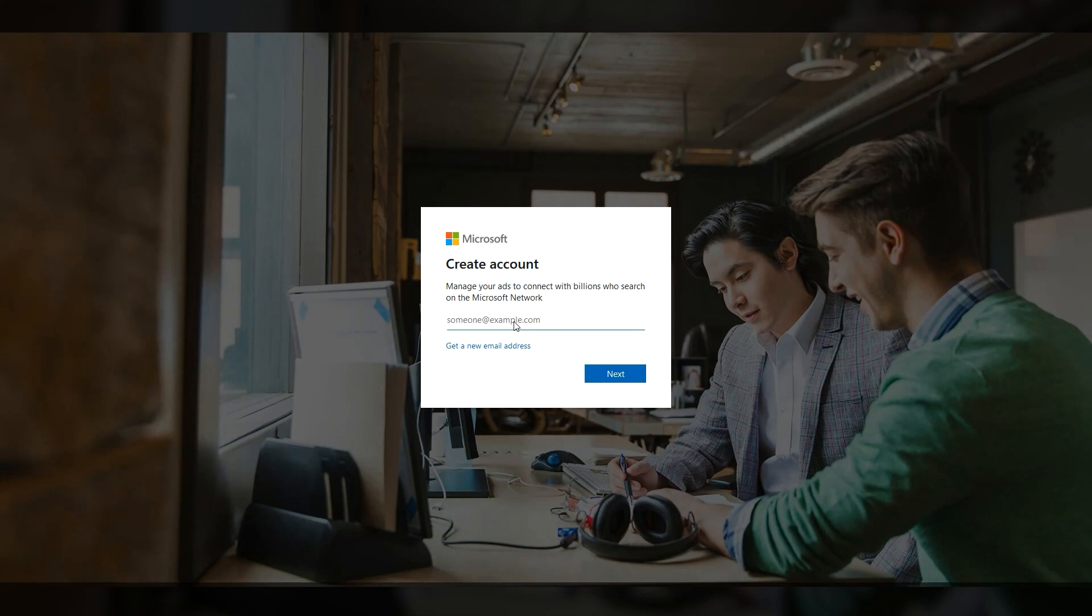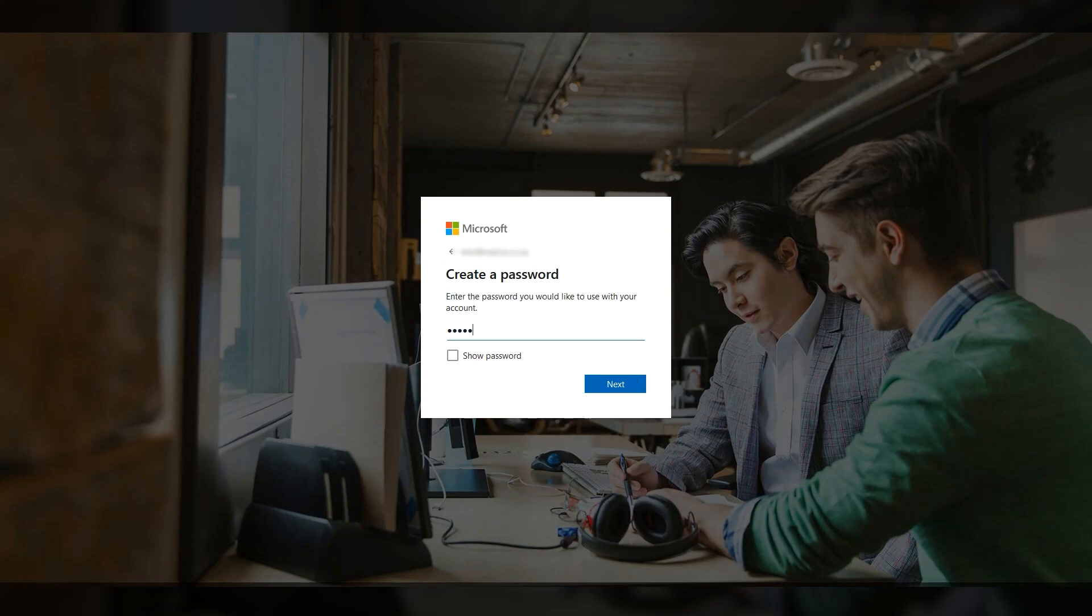Here, you need to enter your email address and then create a password. You'll need to verify your email address to proceed.